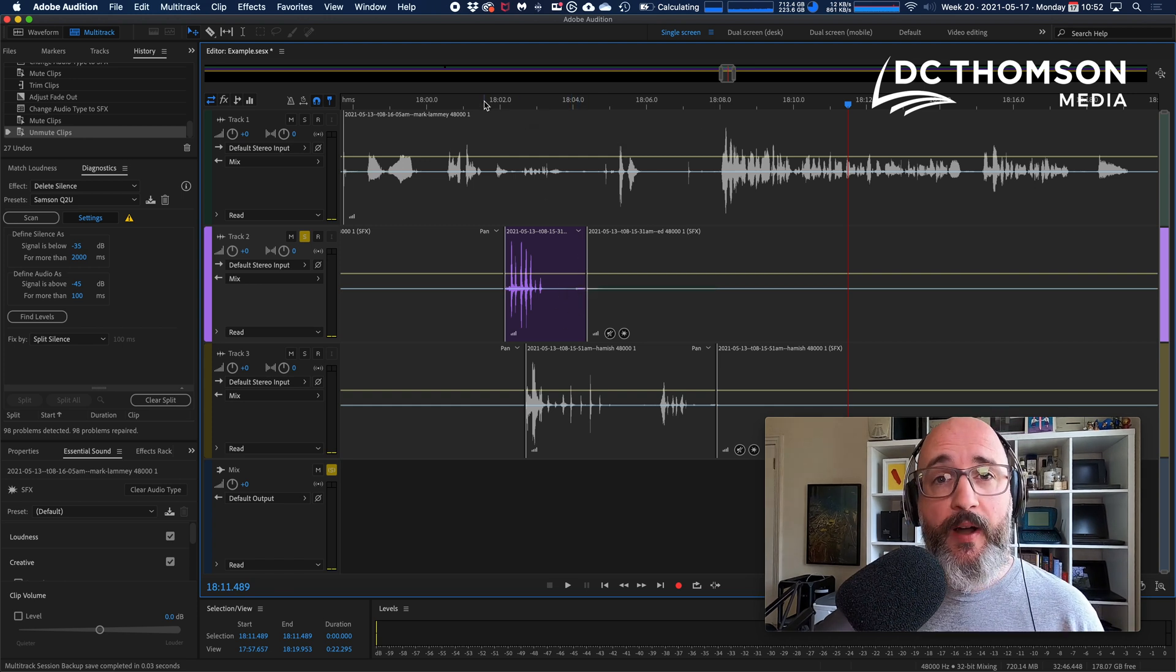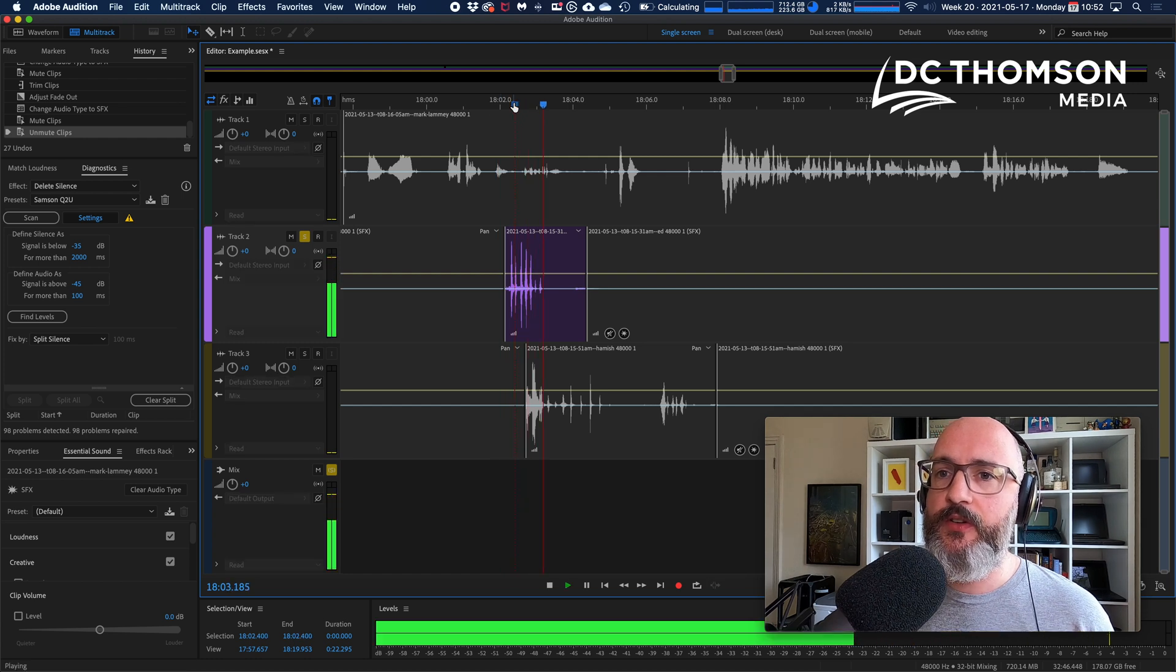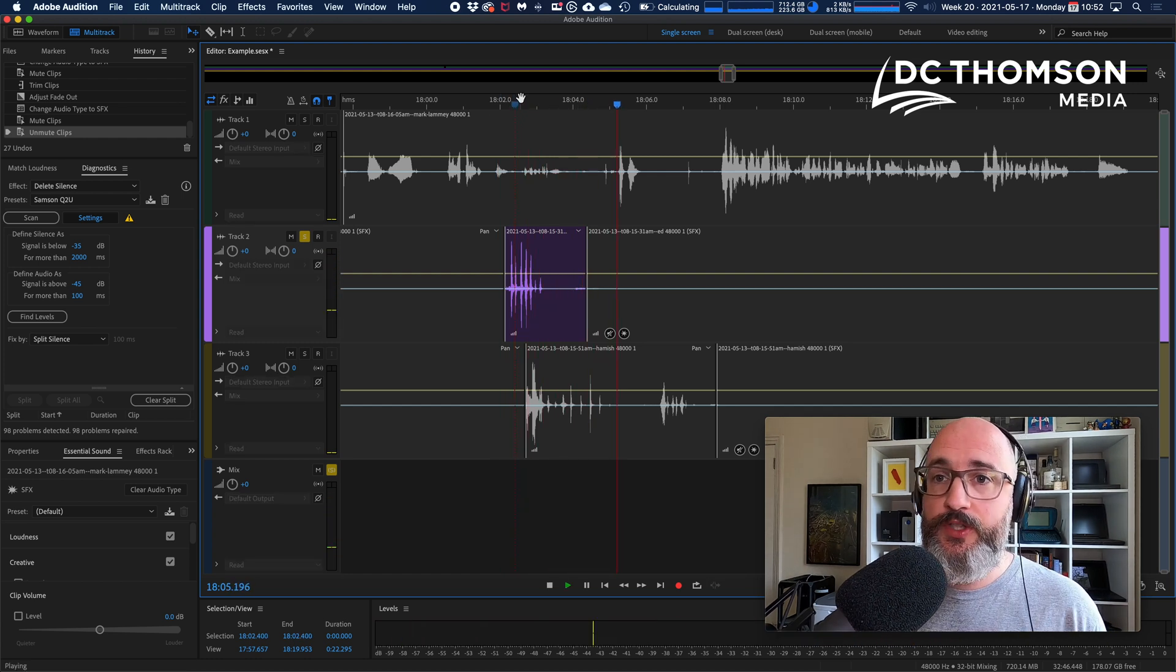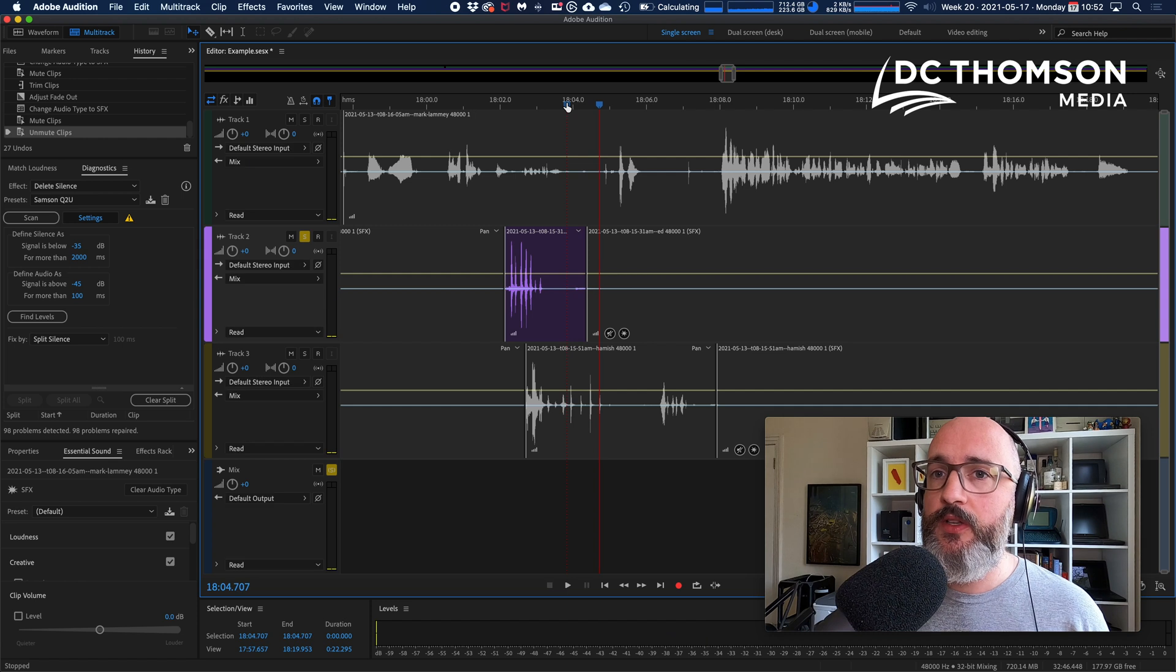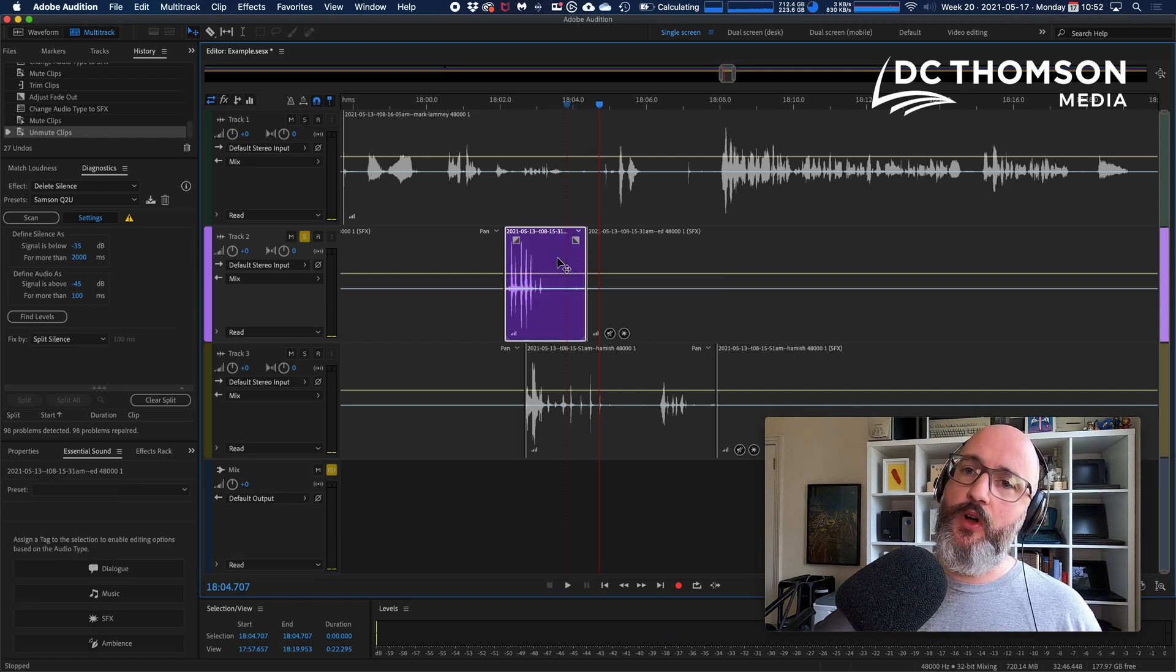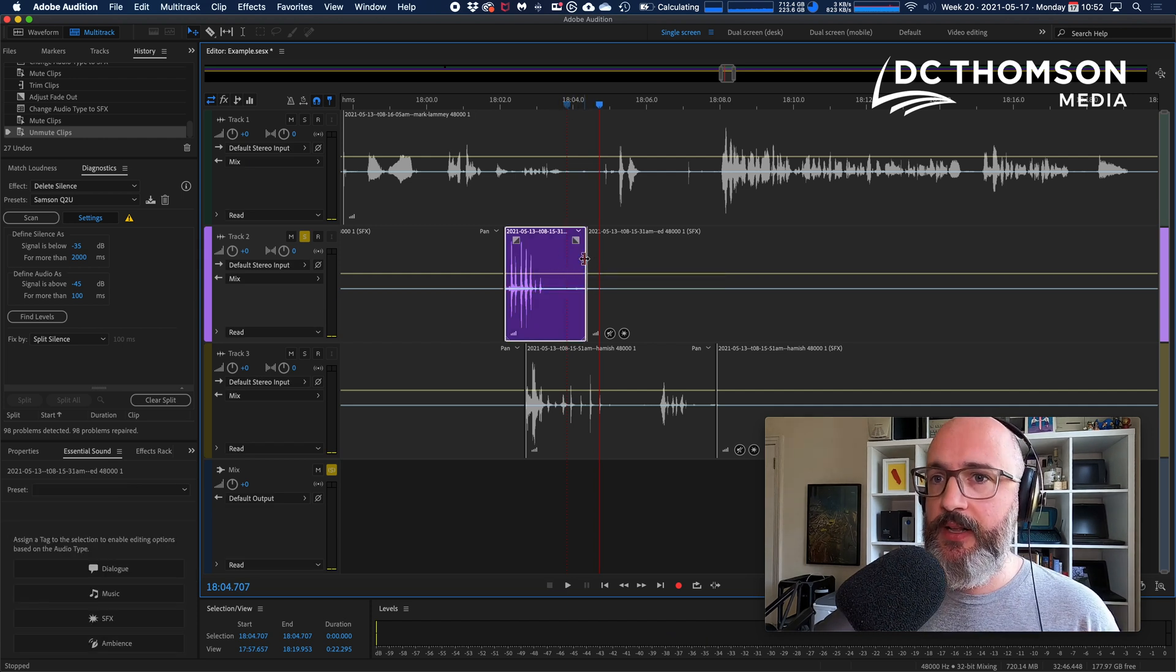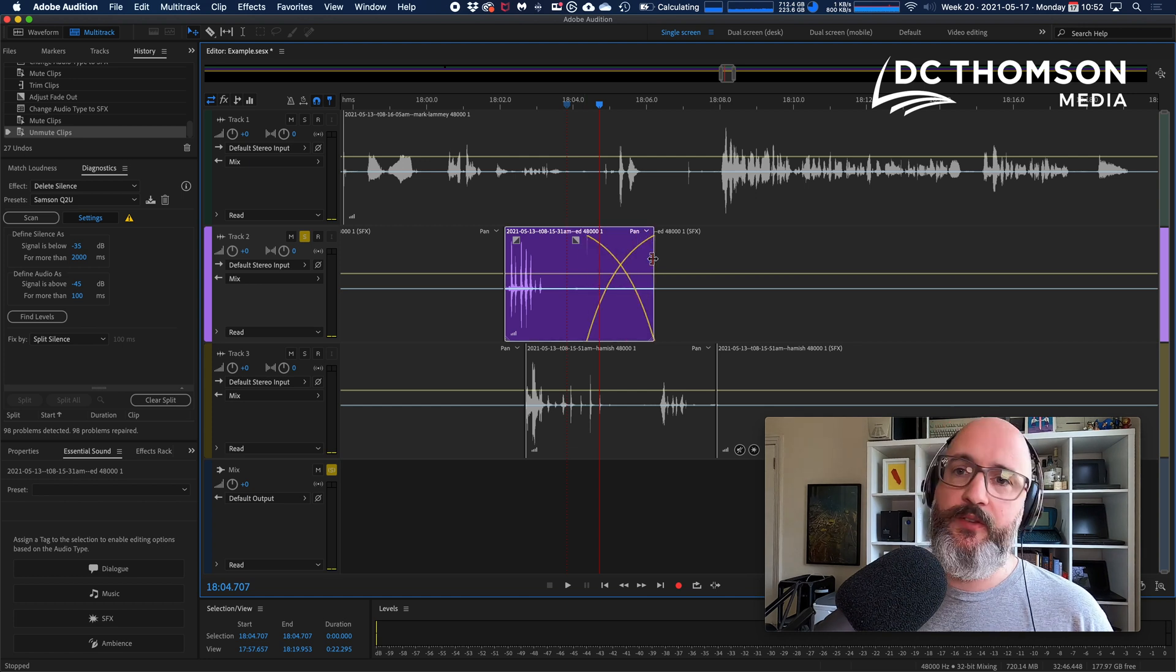At about 18 minutes in, we have an example where Audition has been too aggressive with its cutoff. That's why I say it's not perfect. So here's a laugh and then you've got an indrawn breath which is cut off. So all I can do here is click on that clip, click the end of it, and drag it out.